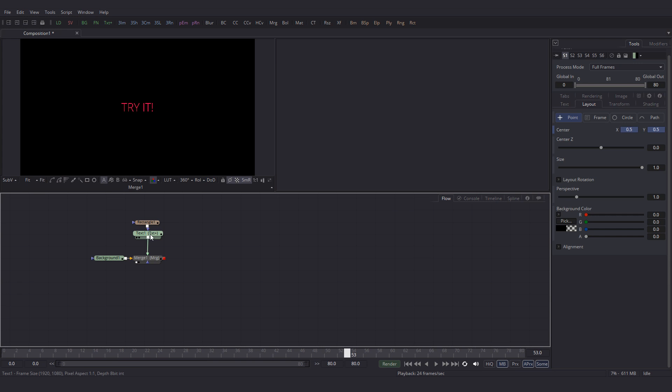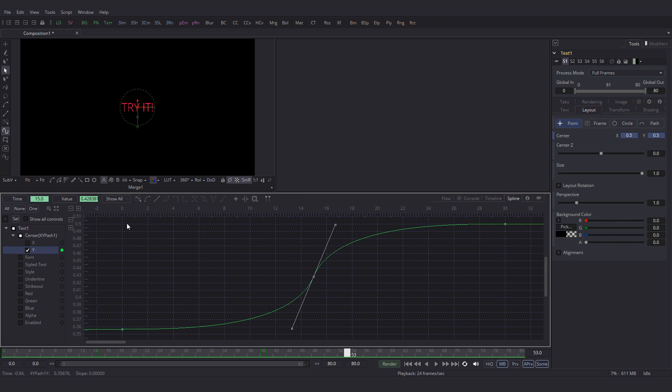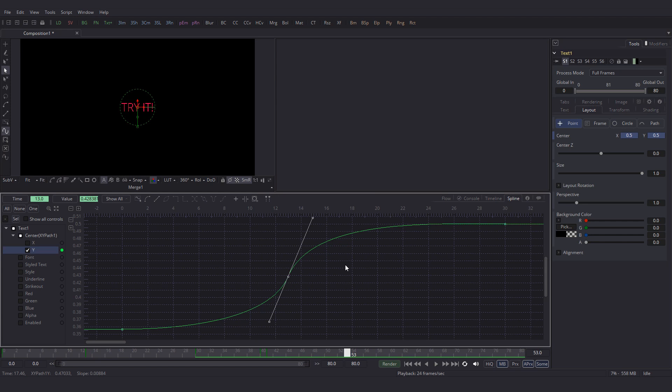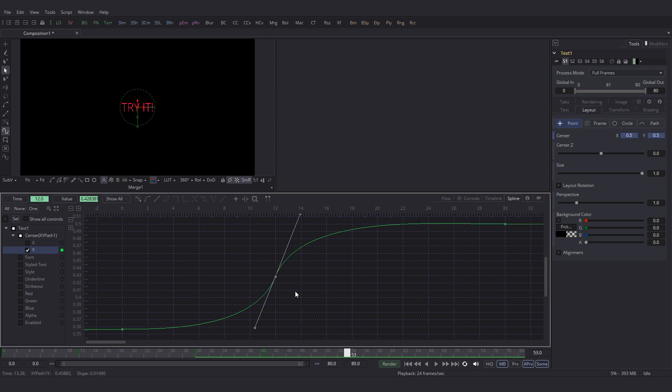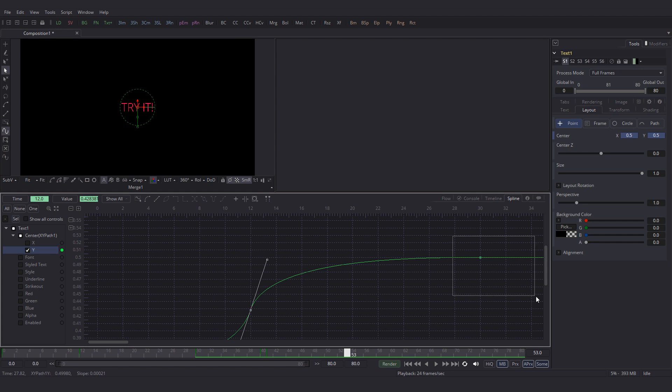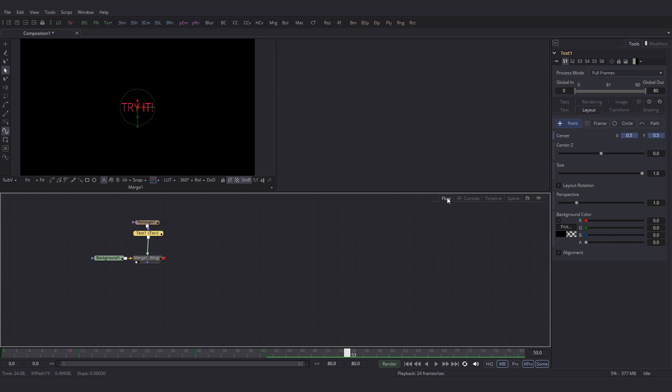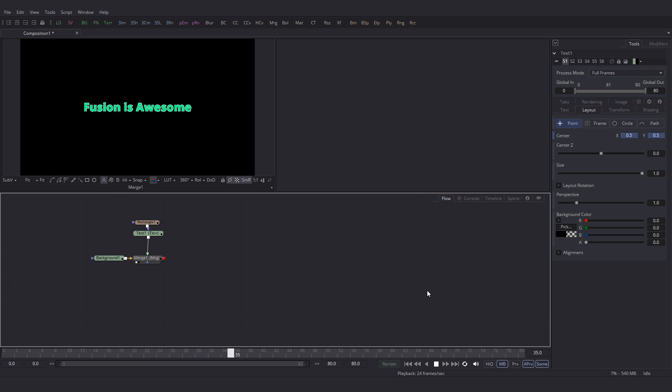Let's make it ease into 30 a little bit smoothly. Go to the spline editor and move this key to the left using left arrow key 1, 2, 3. Now let's adjust the handles. Let's also set a handle value for this. Press T on the keyboard, lock in and out and set this value to 70. Go back to the flow and play it.